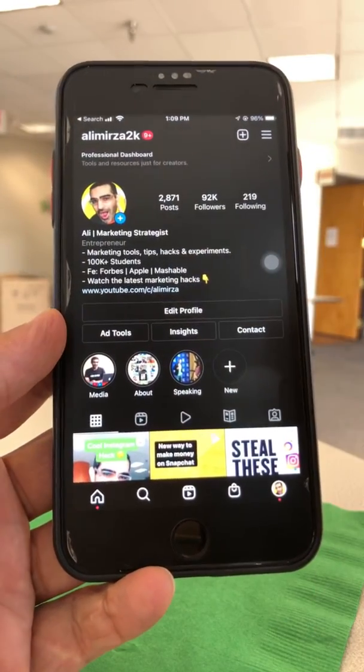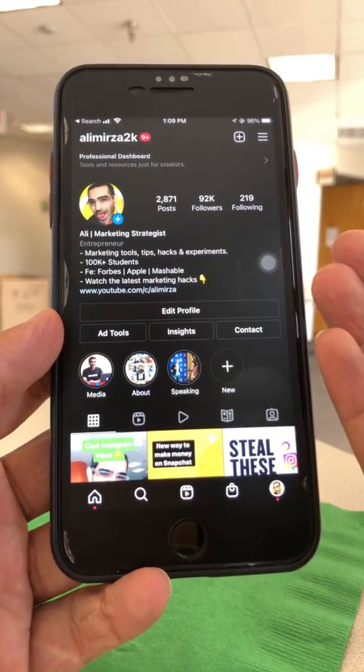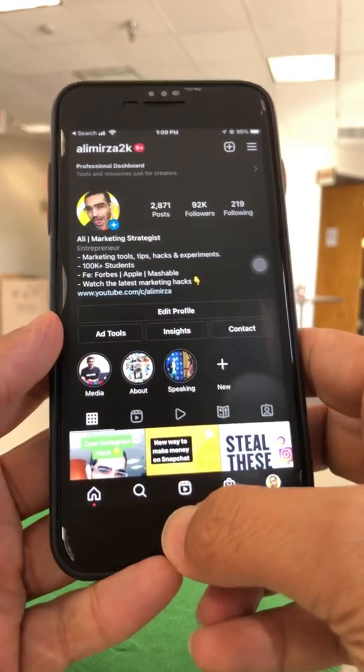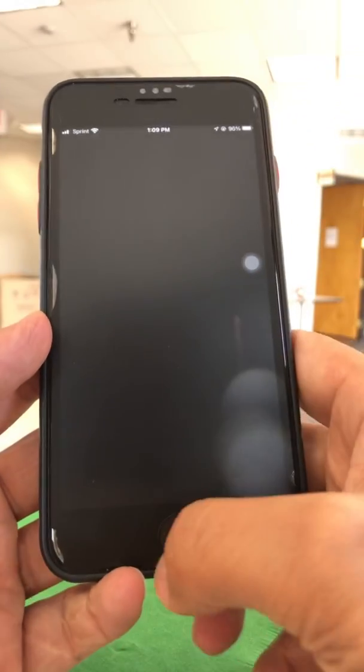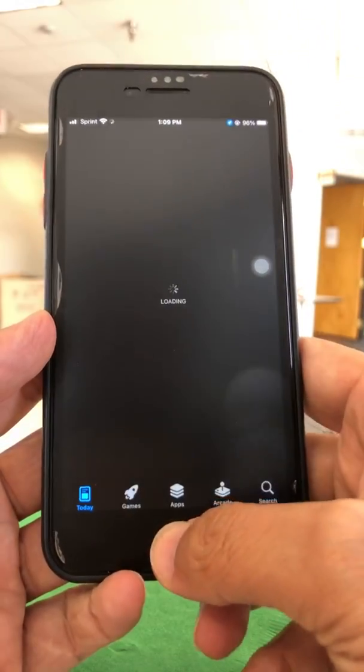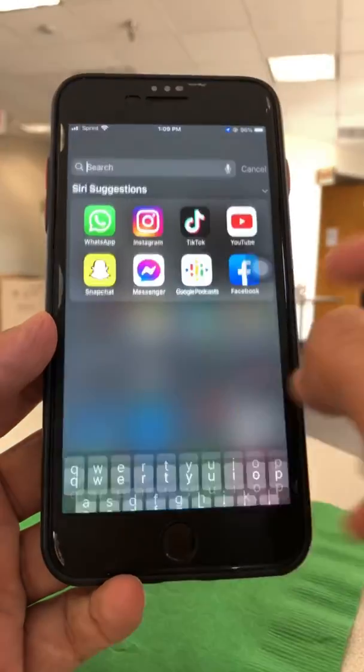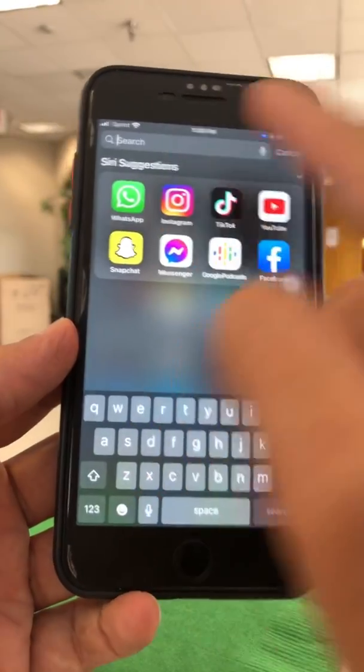Step number one is going to be make sure you update your app. So go to your App Store or Android Play Store and update your app.